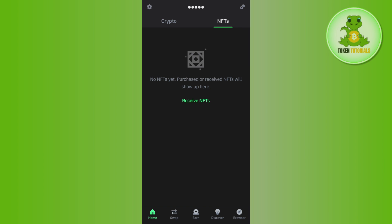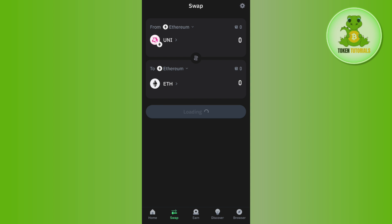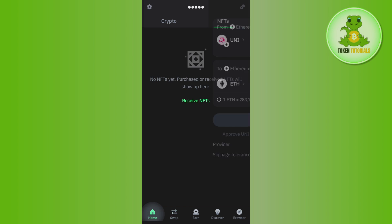In order to do this, you just have to launch your Trust Wallet mobile application and then provide your passcode or fingerprints to log in to your account.